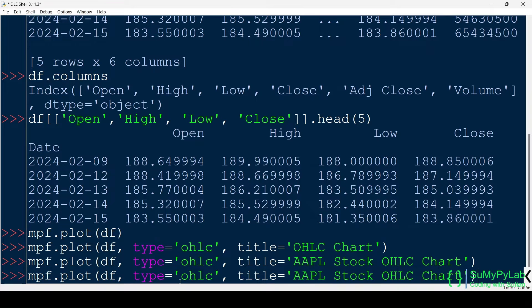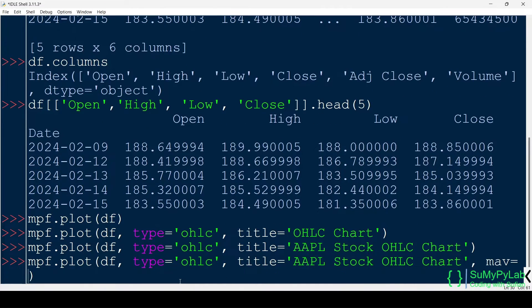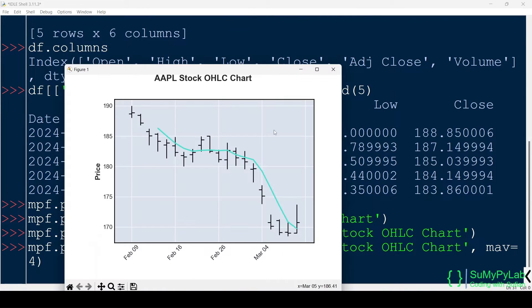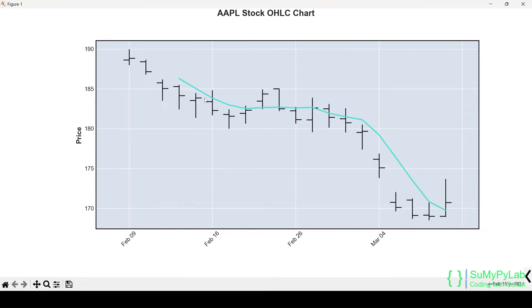We may use the MAV parameter for plotting the moving average prices of the stock. Here MAV equals 4 indicates 4 days moving average prices. Now, in addition to the bars, we see the moving average price line also.